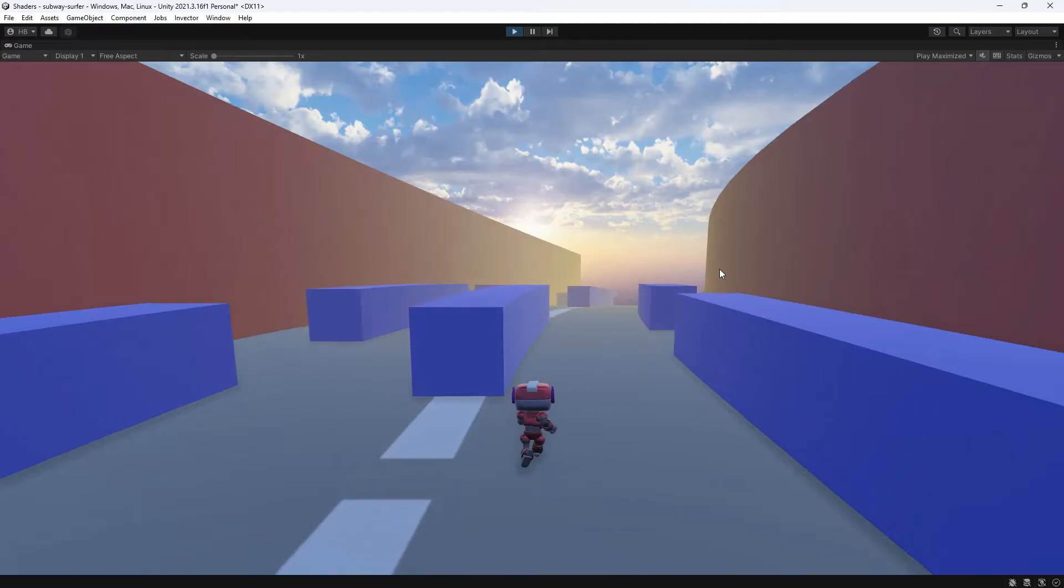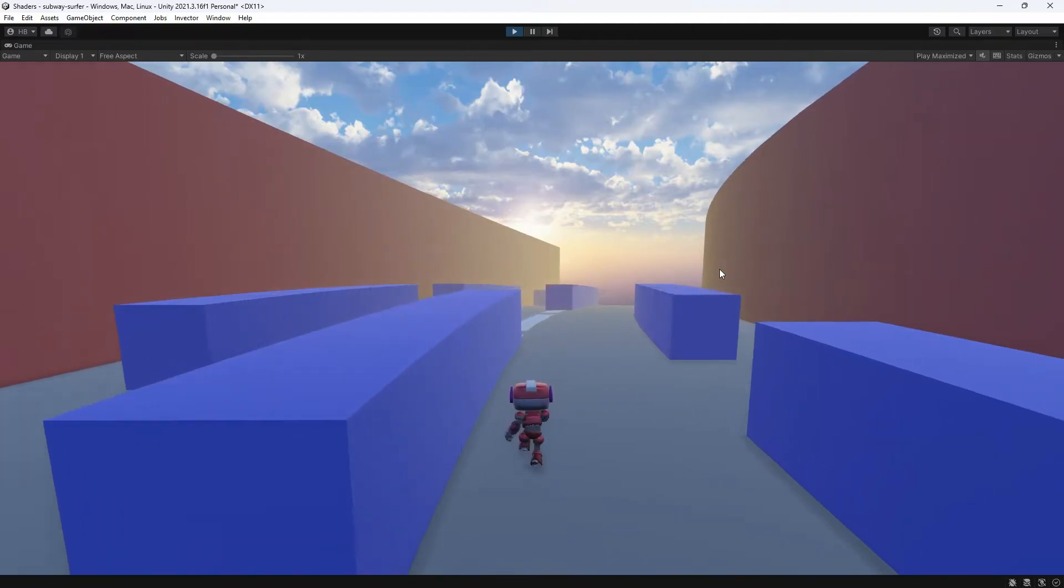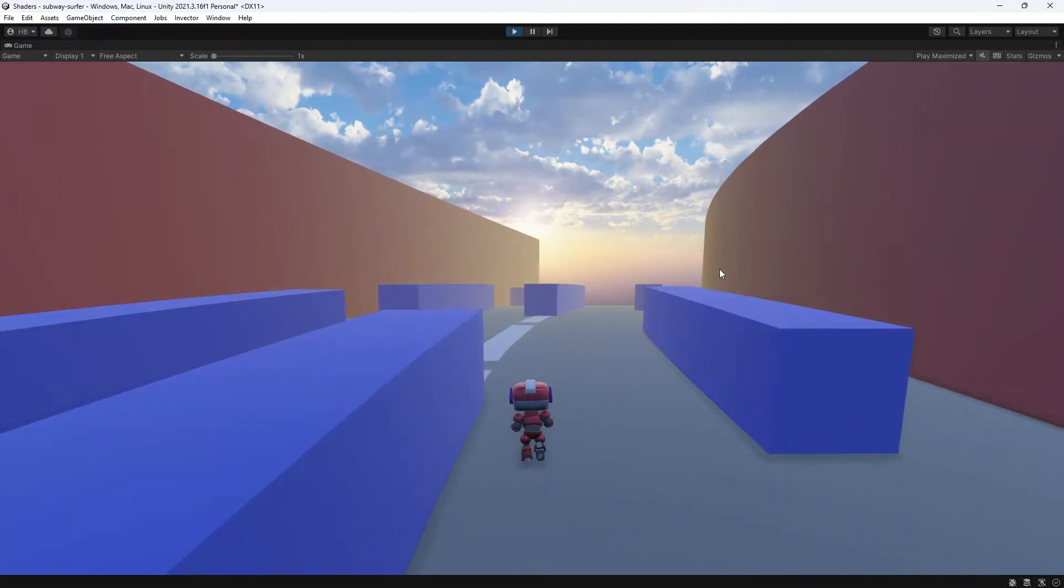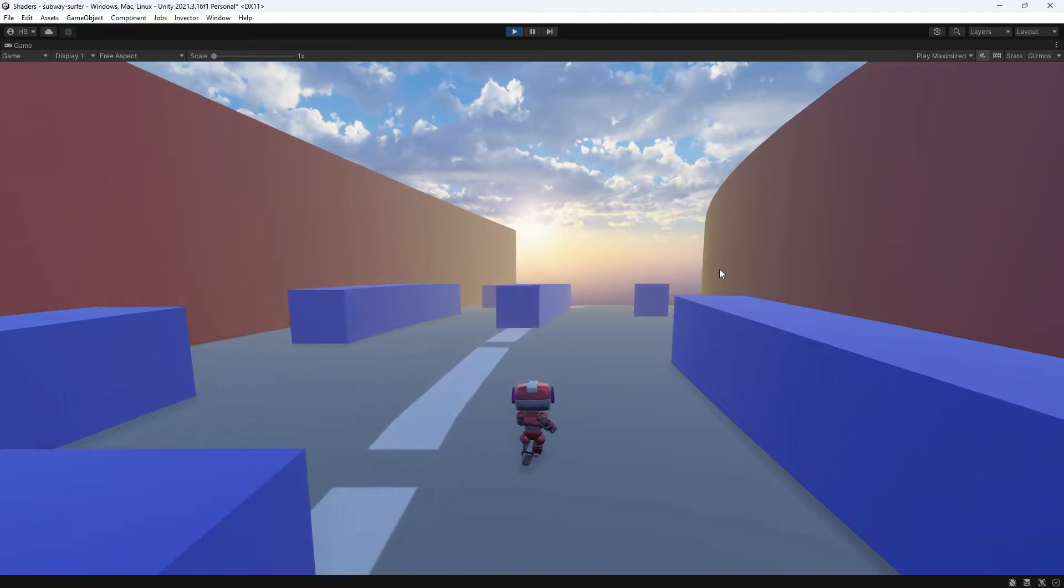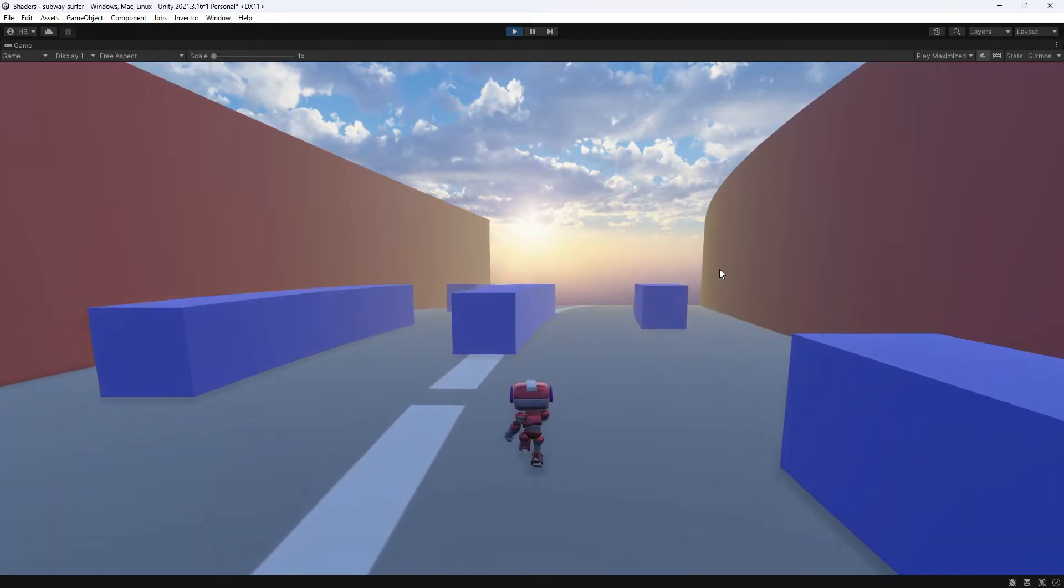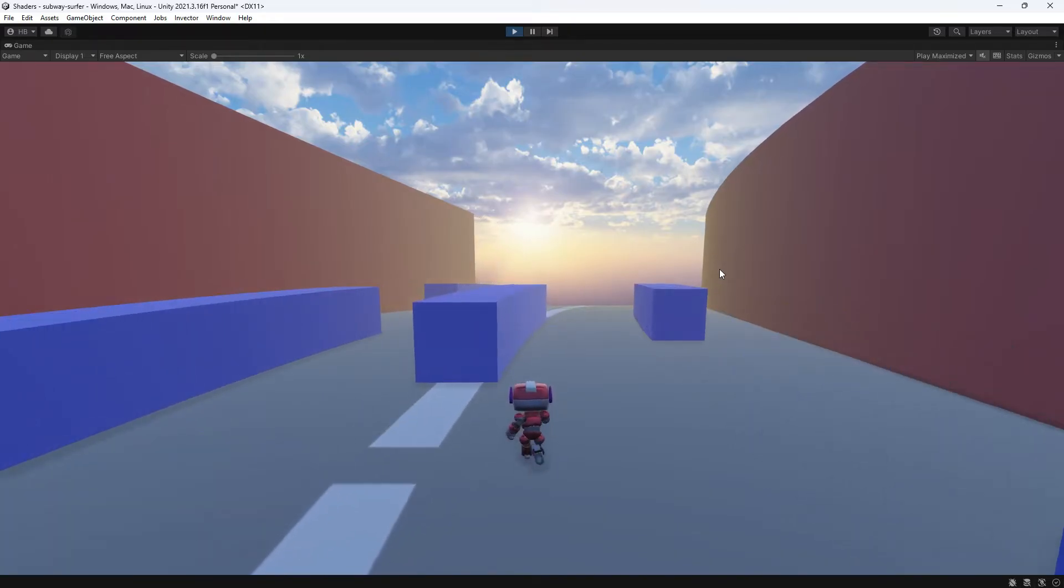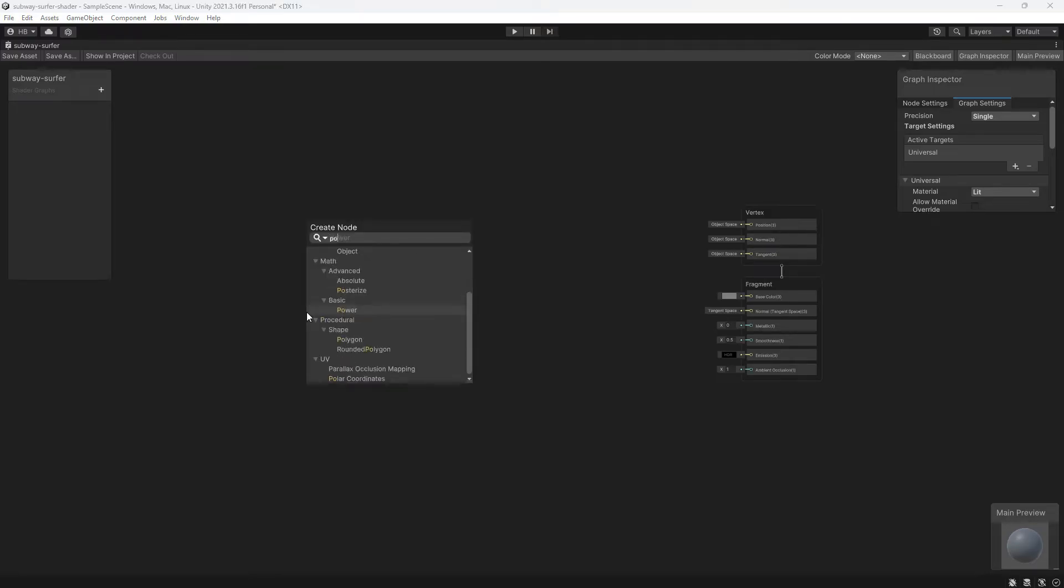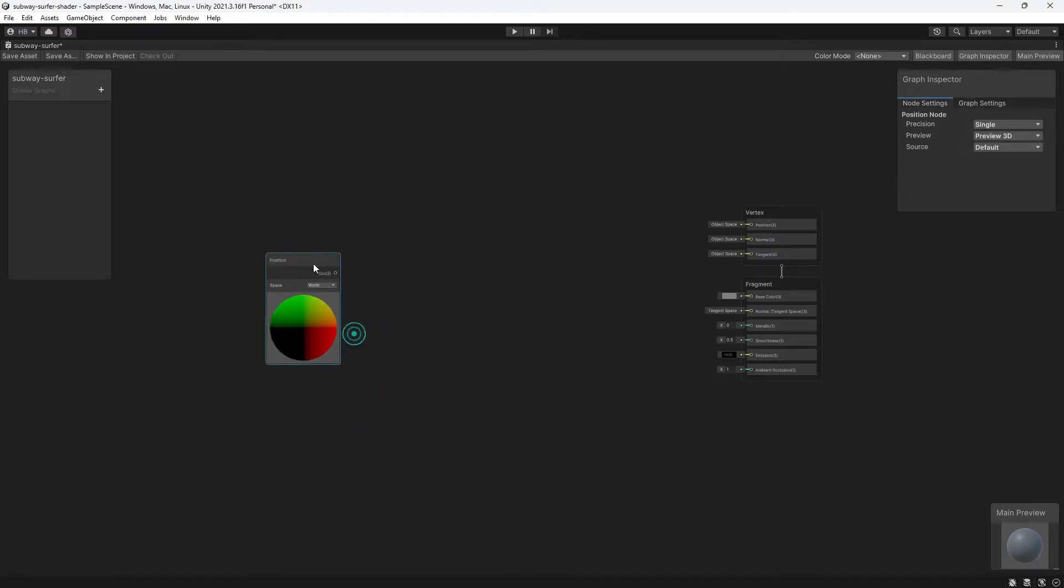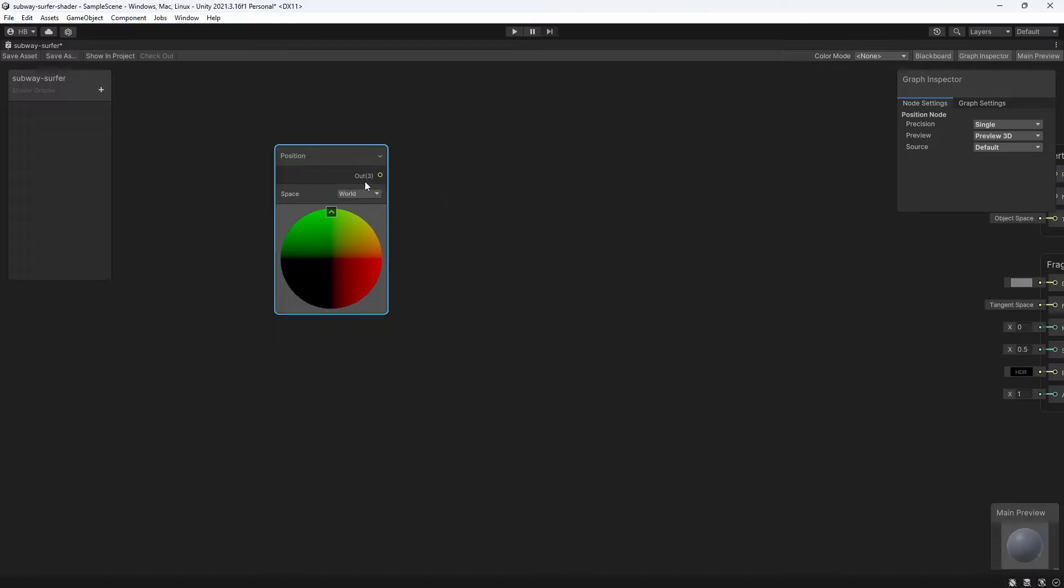Since we want this effect to be more intense the farther away the plane and the objects are from the player, we need to know where the player is in the world first. The easiest way to do this in this scenario is to find the camera's position. The camera will have a script on it that will be following the player like all third-person games have, so this is essentially just a way to calculate where the player is.